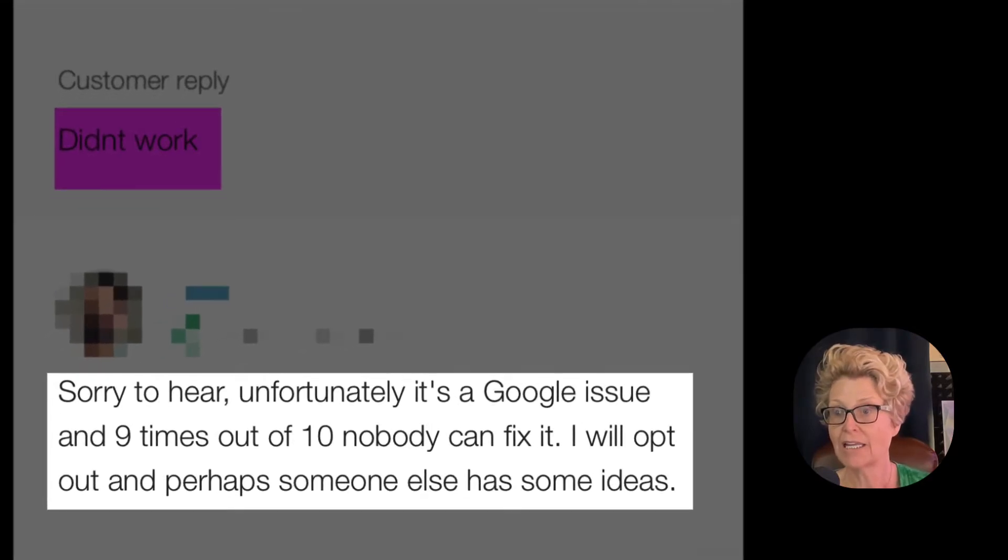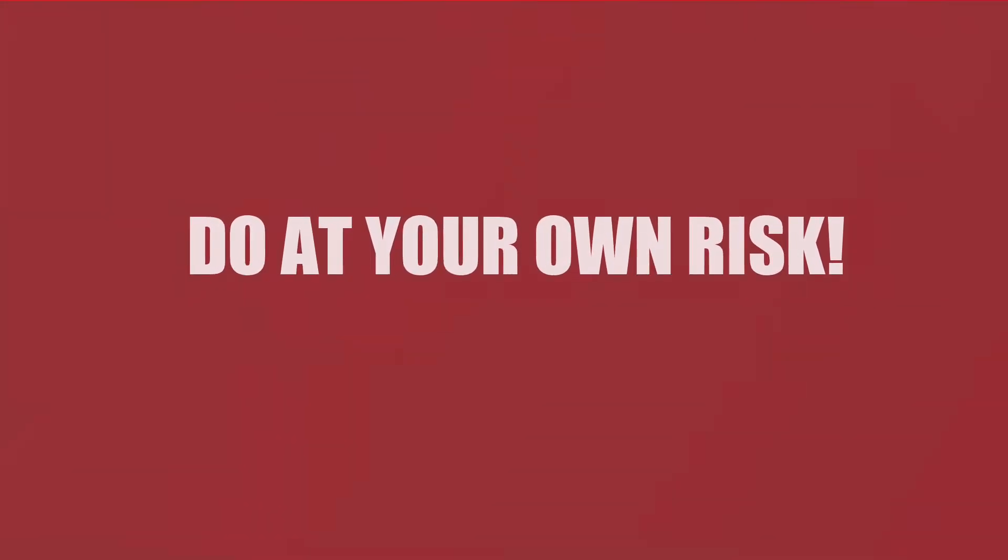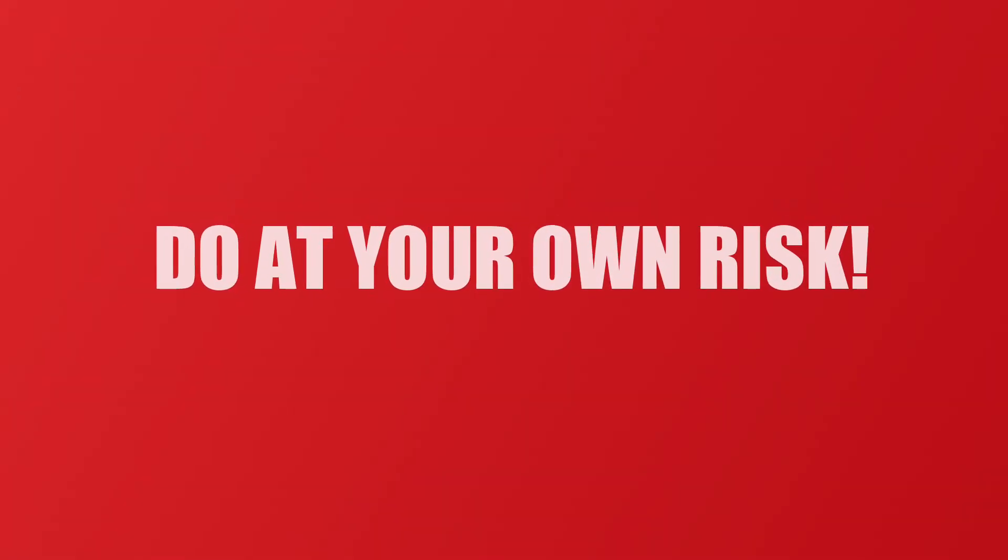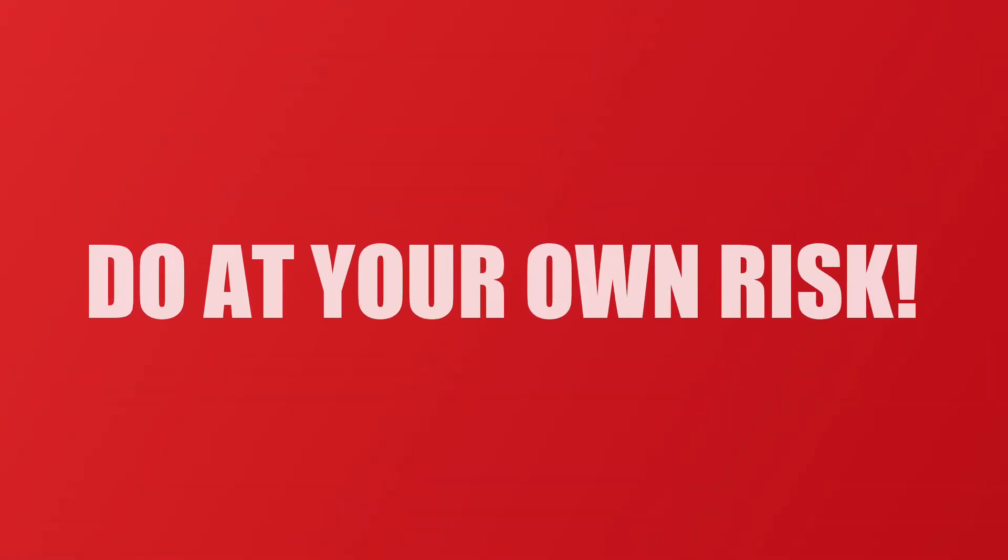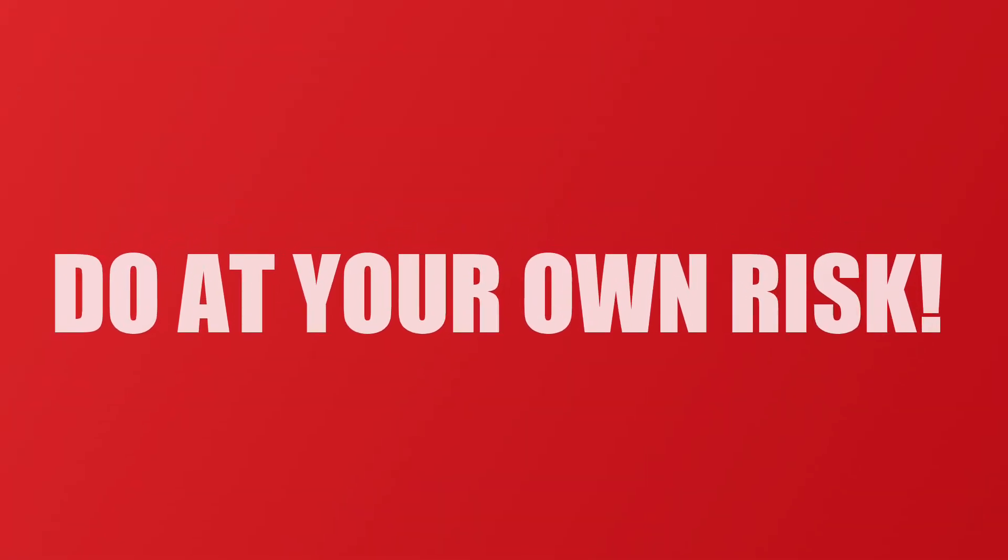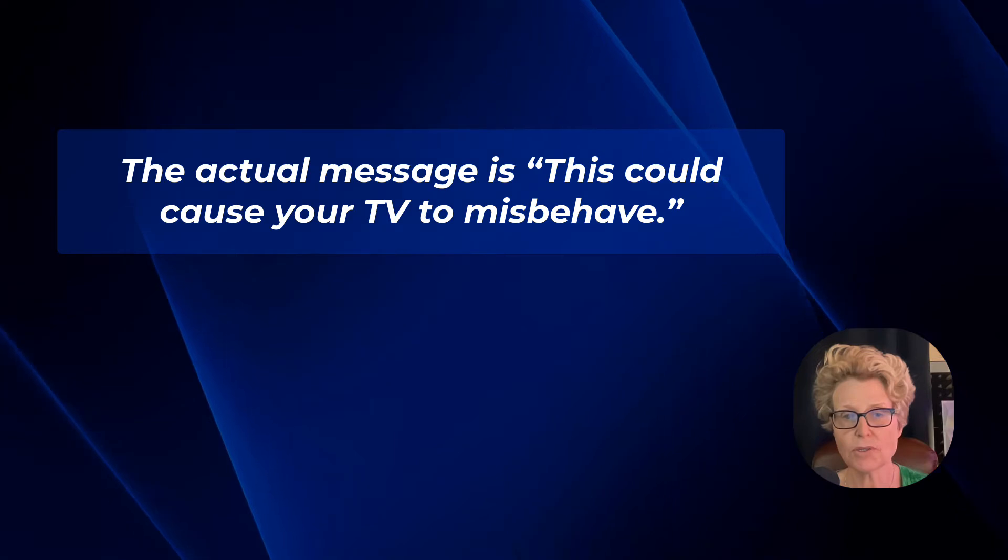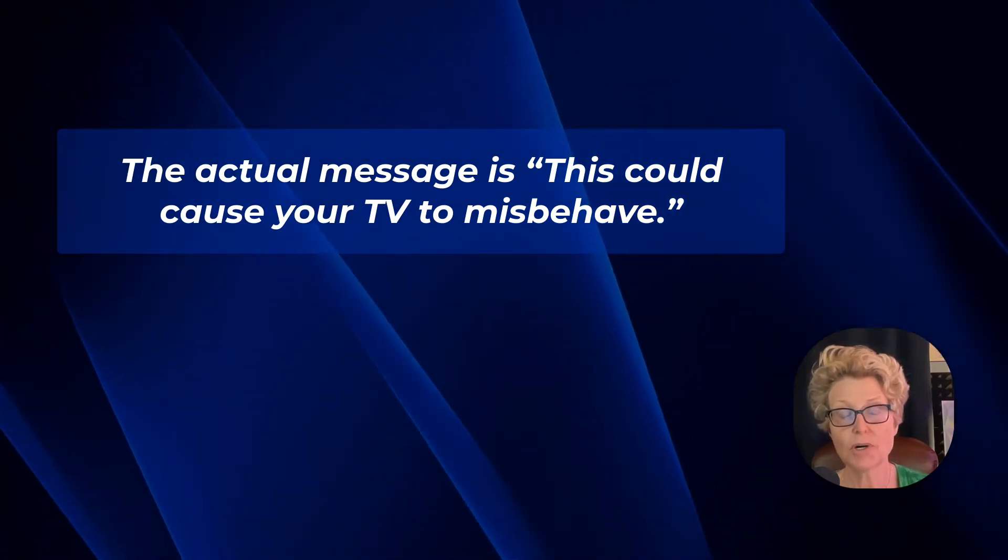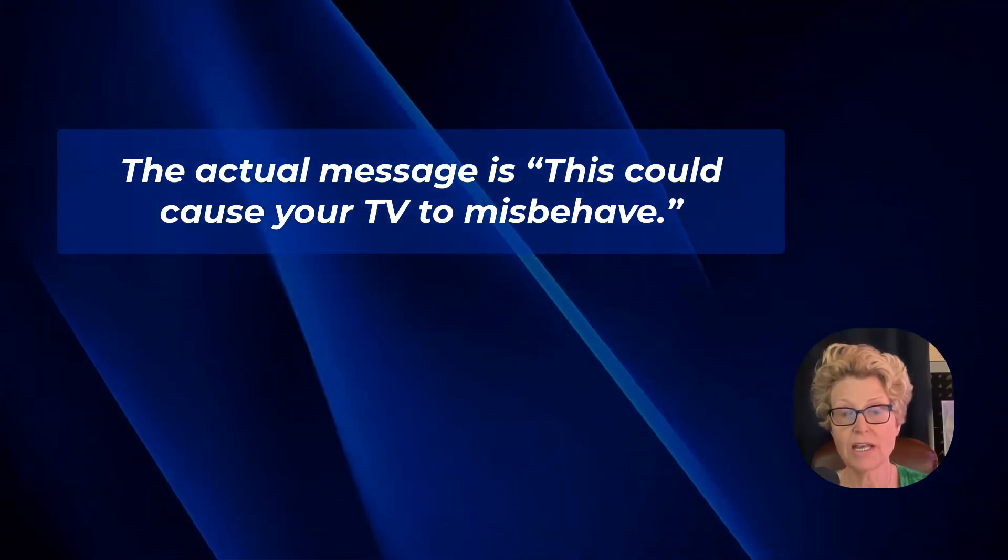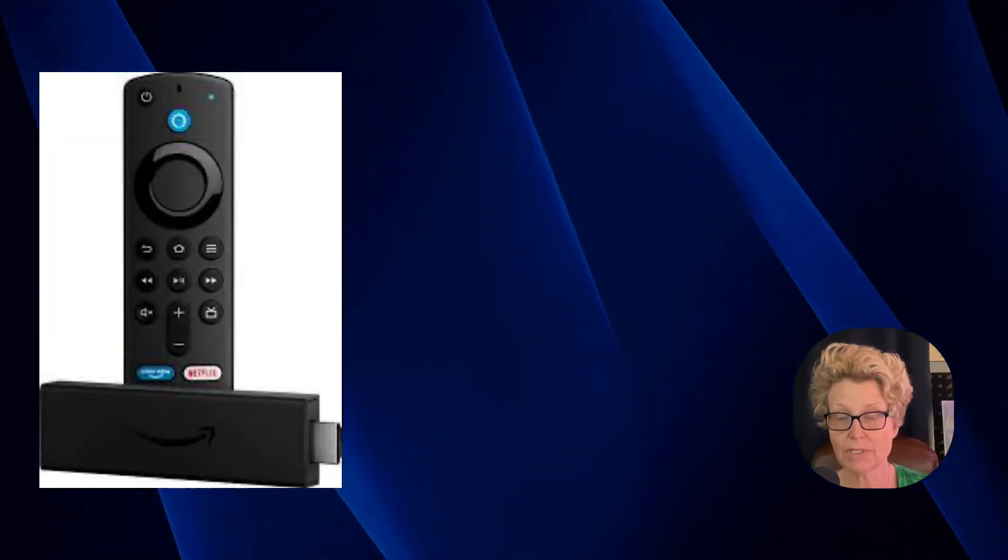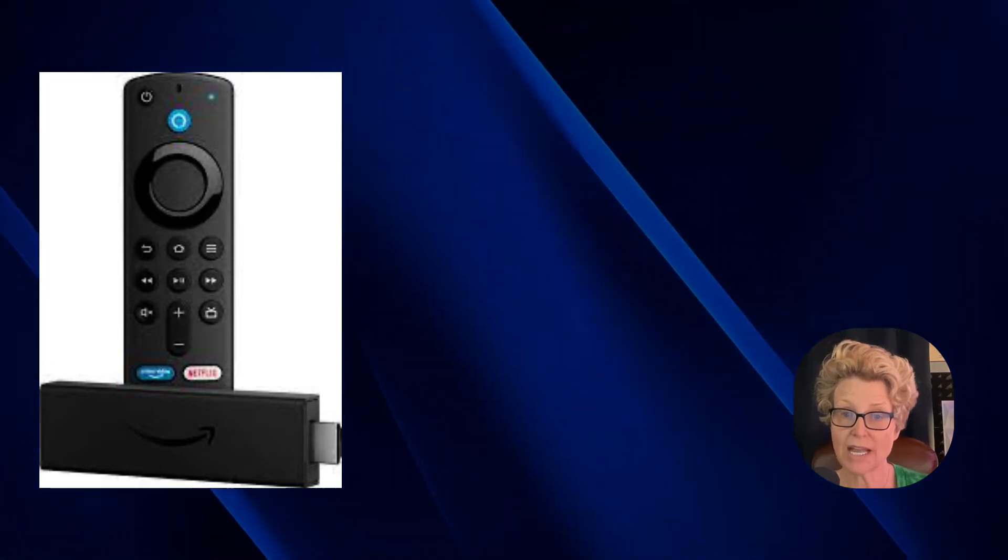And lastly, do this at your own risk. It will give you a warning which we'll talk about later in this video telling you that this could mess up some functionality of your television. For me this was not an issue because I do not use the smart aspects of my television. I use an Amazon Fire Stick as well as an Apple TV.